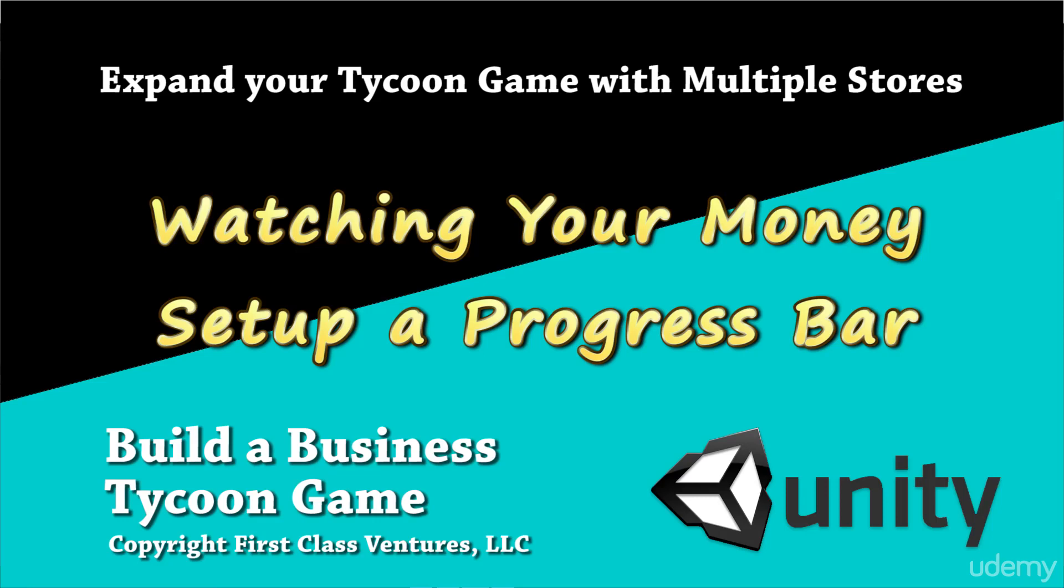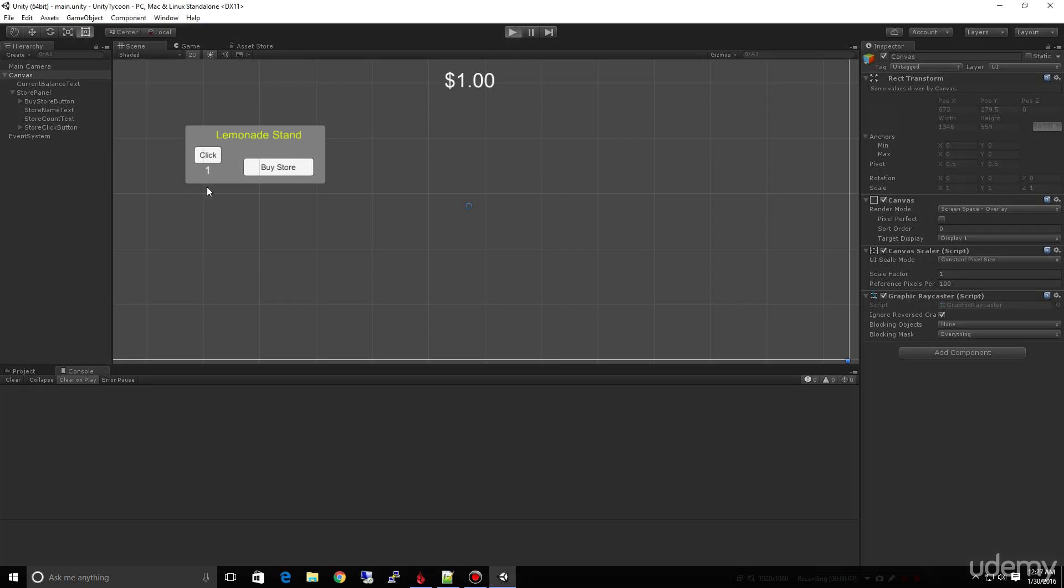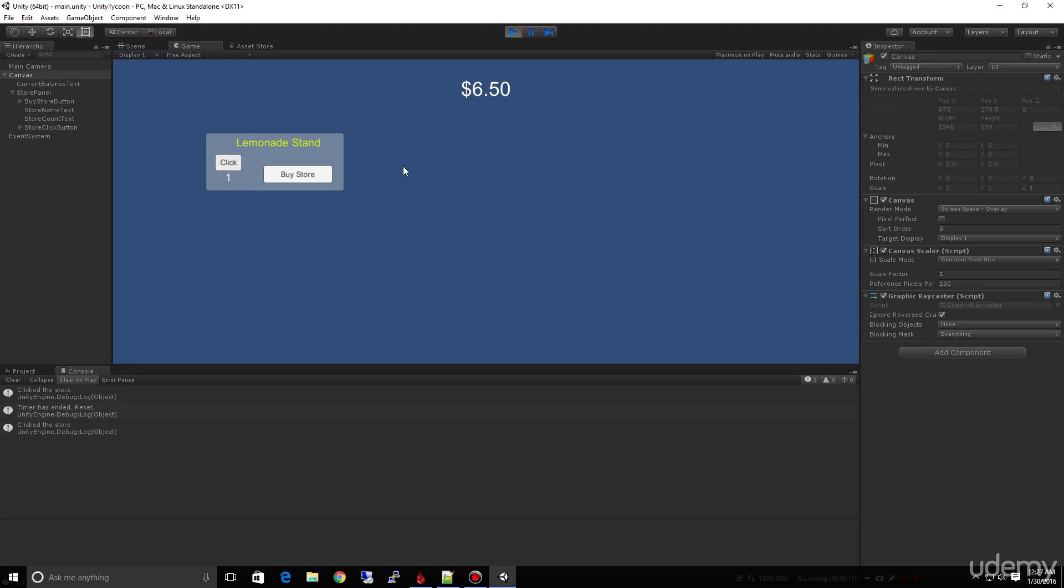Okay, great. In our last lecture, we got our store hooked up to where we can click out here and actually start the timer for our store that will see the money go into our account. So we've actually created the basic engine, but there's no visual display of this timer.